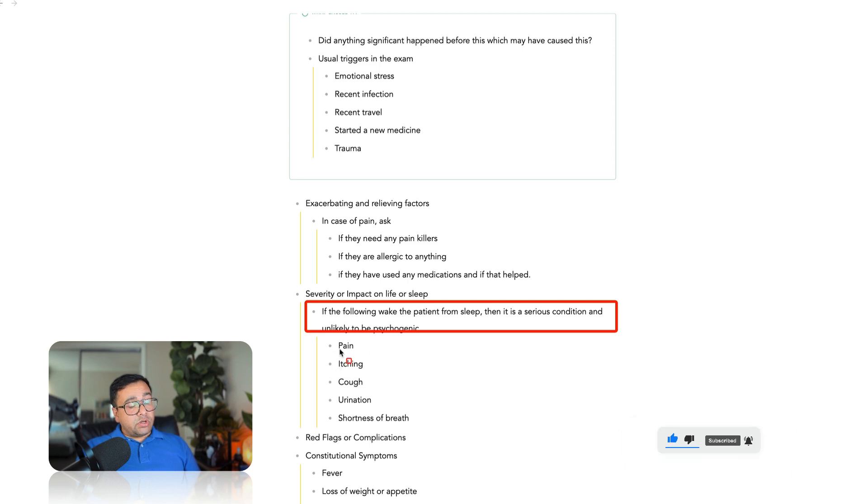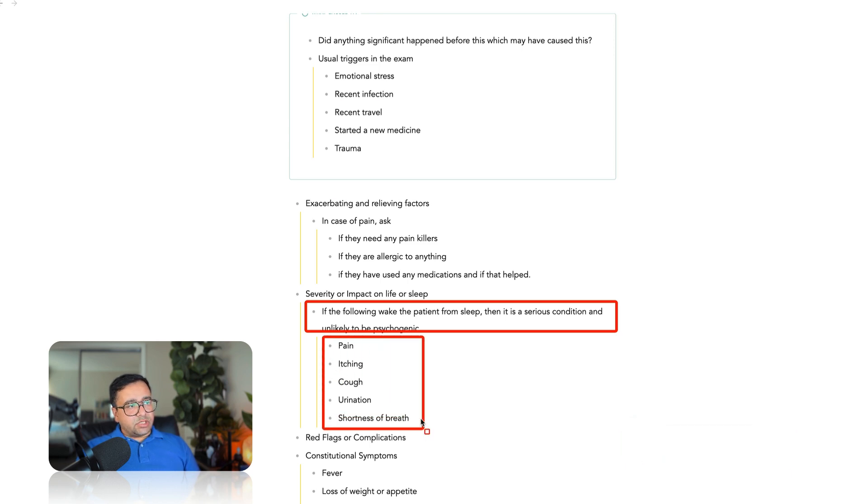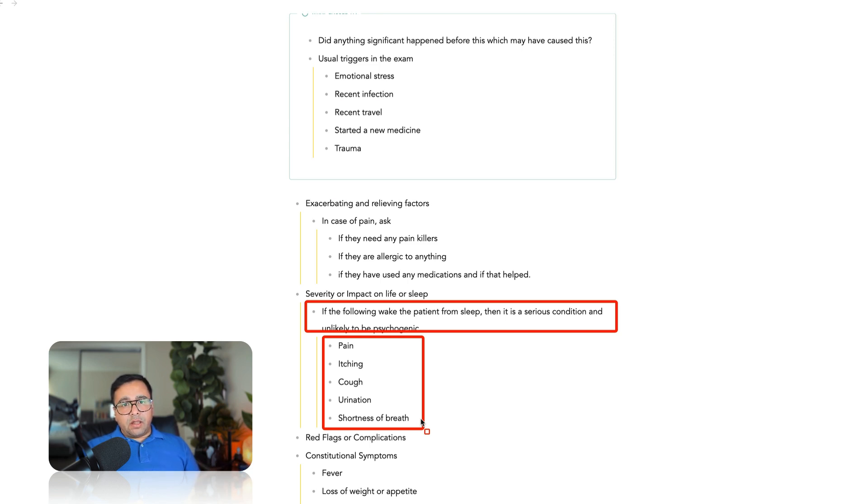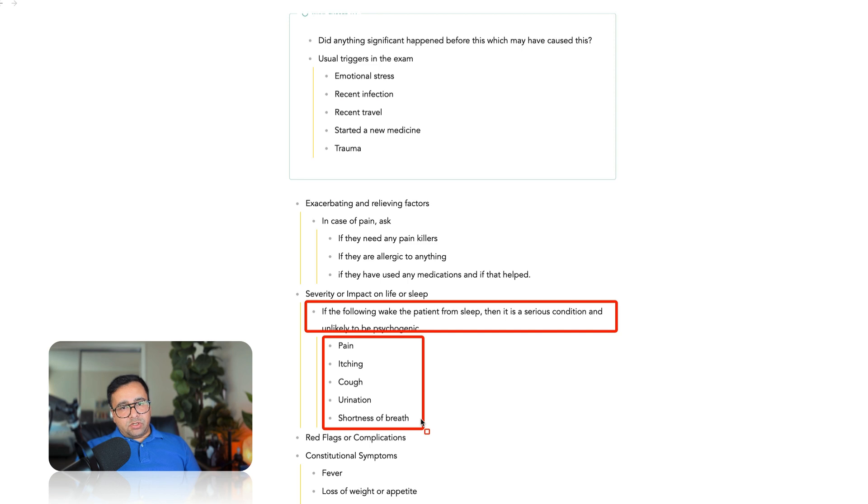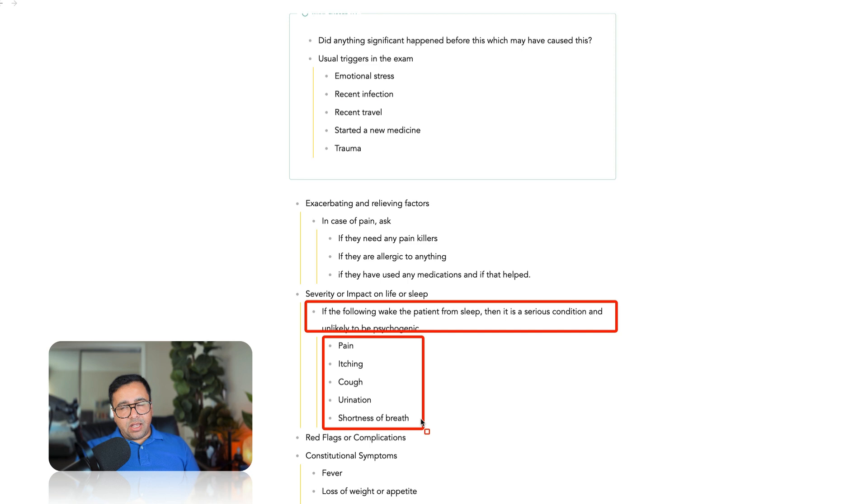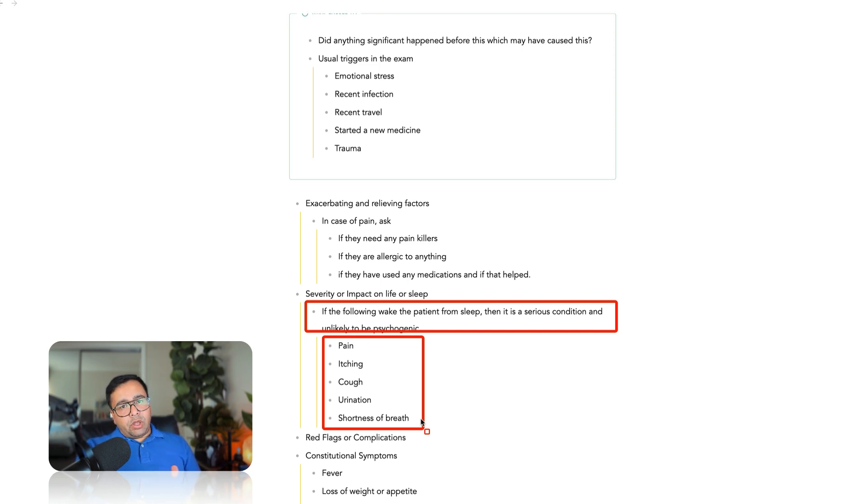These two things if you ask you will be able to understand the severity of the symptoms and you can address these issues when you will be doing the management part. So make a habit of asking these two questions. If the patient says the pain is so severe that they cannot sleep what it means is most likely it's a serious condition and it's not psychogenic. This question is very relevant when the patient's presenting complaint is pain, itching, cough, urination, shortness of breath. If they are waking up frequently during the night time to go to the toilet it could be a new case of diabetes. It could be prostatic enlargement. So it gives you an idea about something serious going on, something that is organic rather than psychogenic because psychogenic symptoms usually tend to disappear when patients sleep.